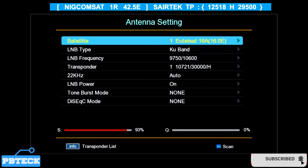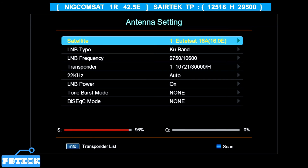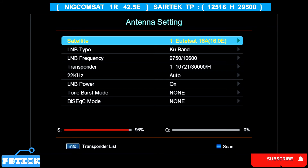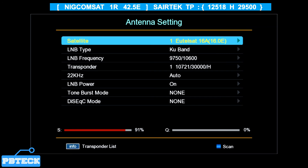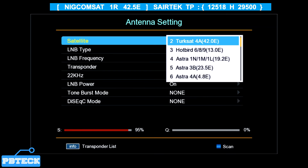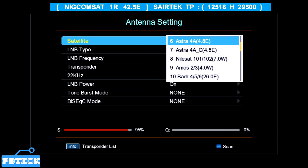Go to Antenna Setting and press OK. On this page, go to the Satellite option and select the right satellite folder you're going to use to scan or track for NigComSat channels. The NigComSat channels that include the MBC channel are under the SarTek option. The TP highlighted on screen is 12518, 29500, Horizontal — that's the TP we're going to use to scan and get those channels available on NigComSat.